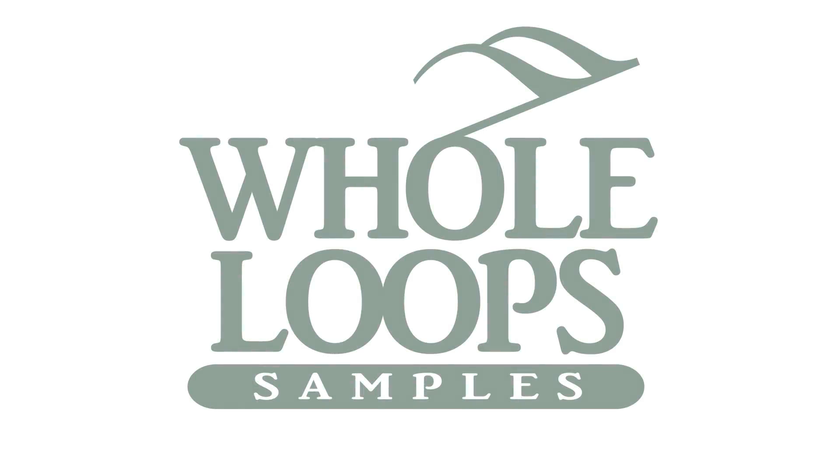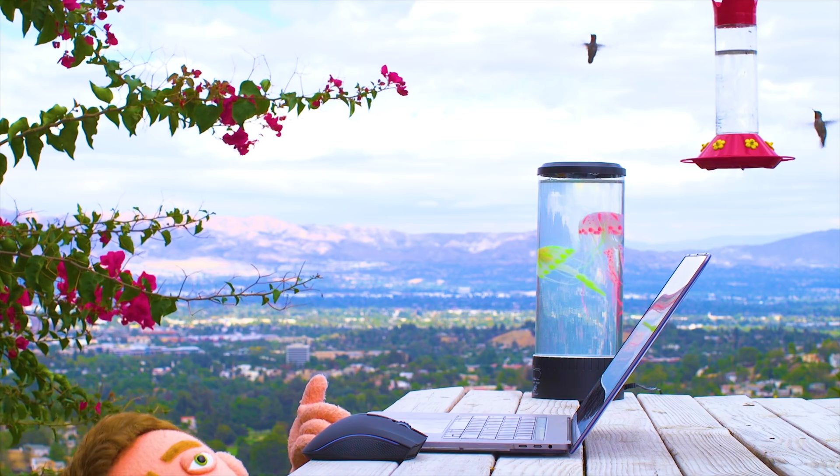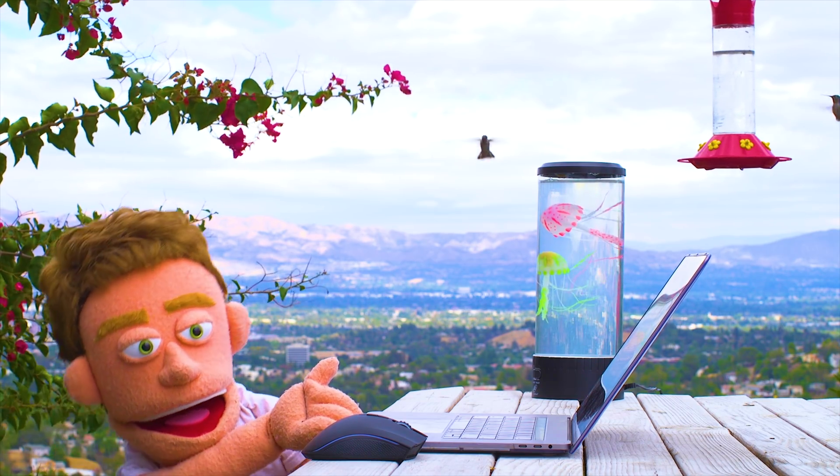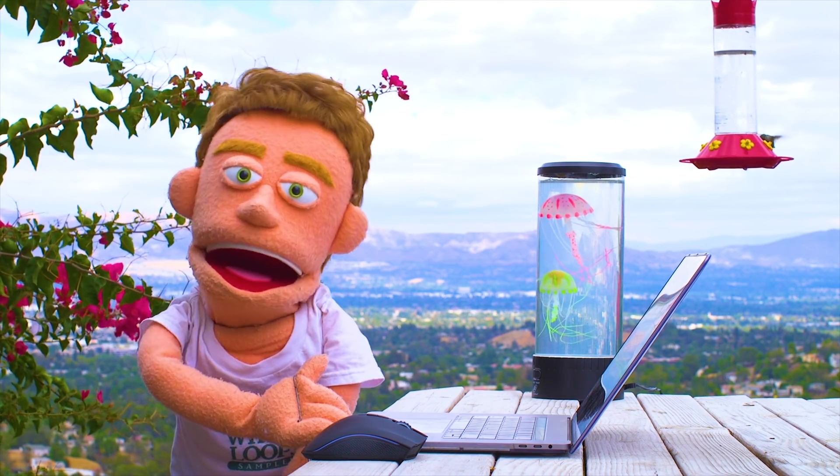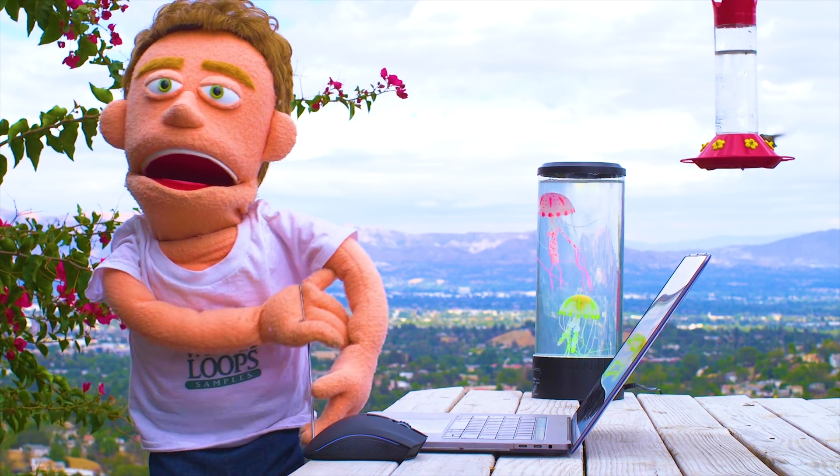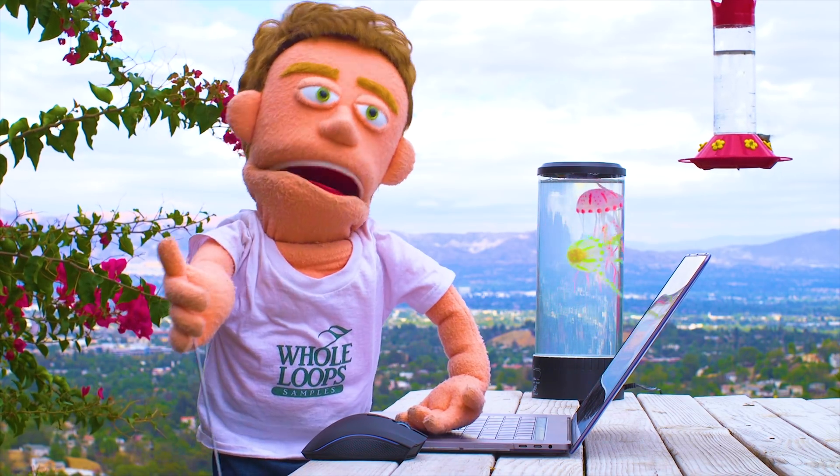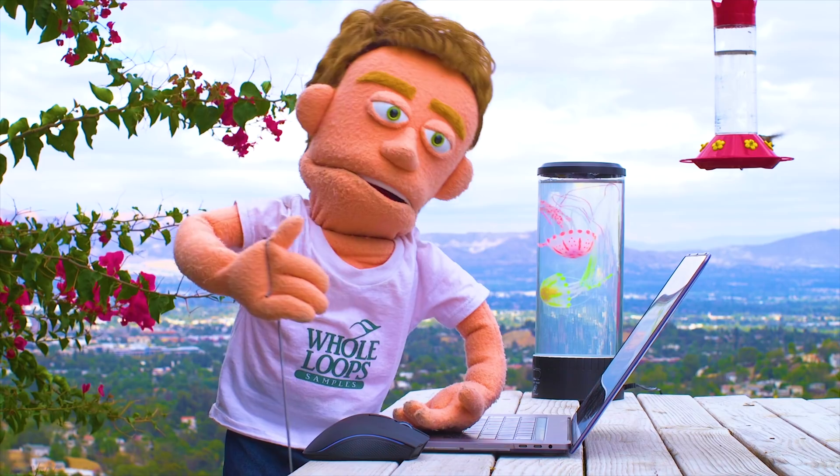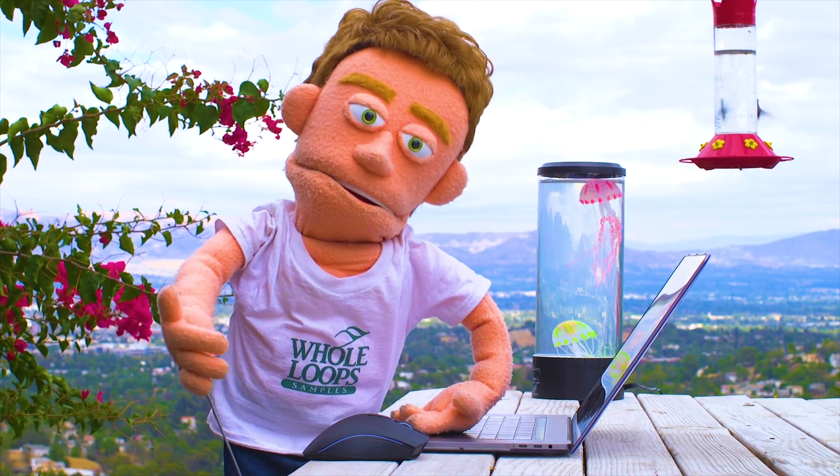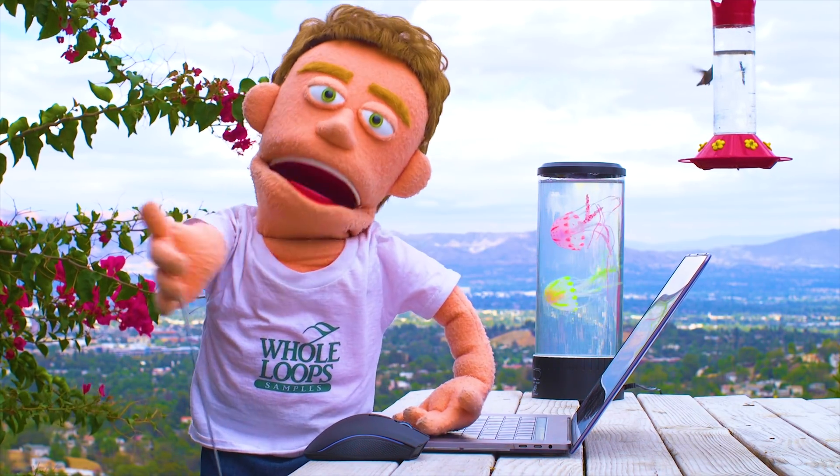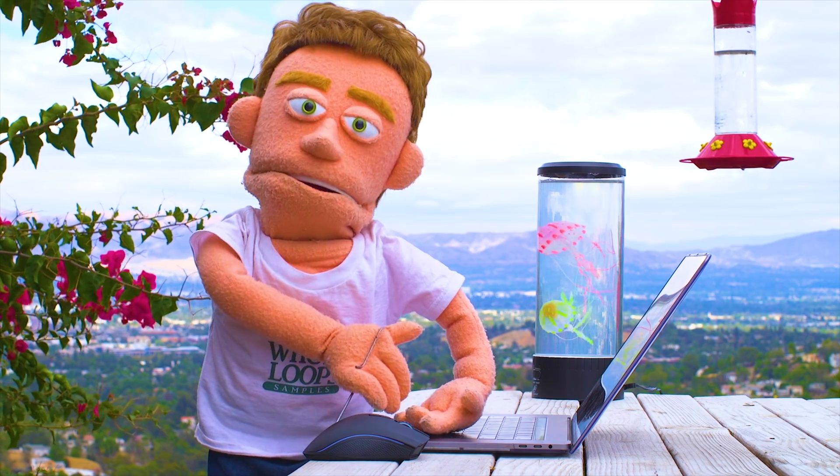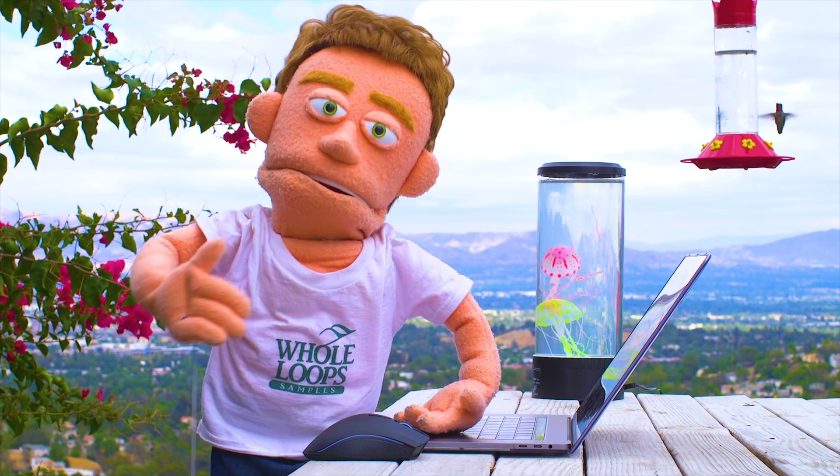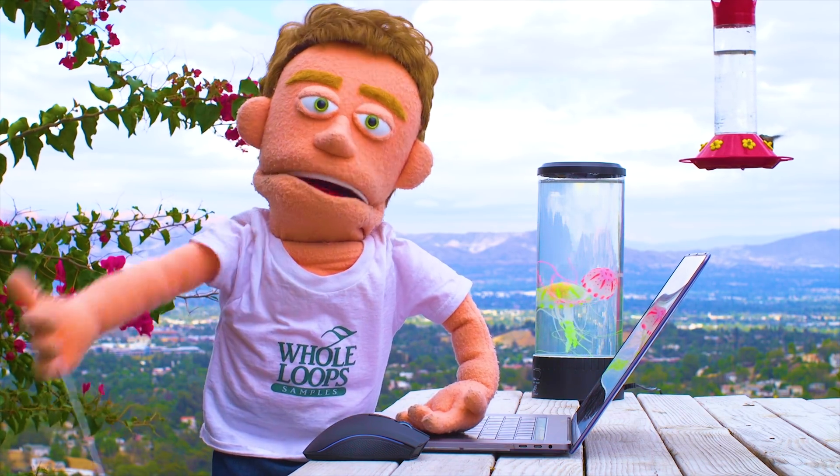The following tutorial is brought to you by WholeLoops.com. It's production time. I'm Reed Stefan, realist puppet in the game. Today I'm bringing you five more hidden treasures in Ableton that will improve your workflow forever.